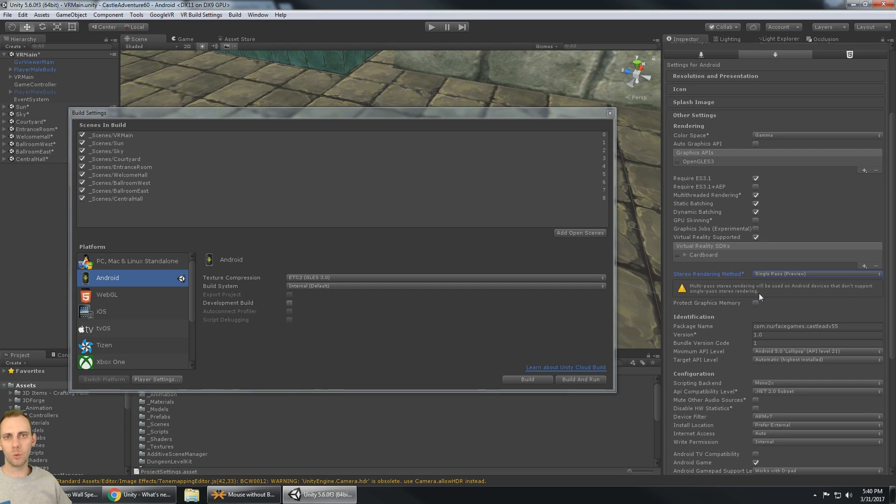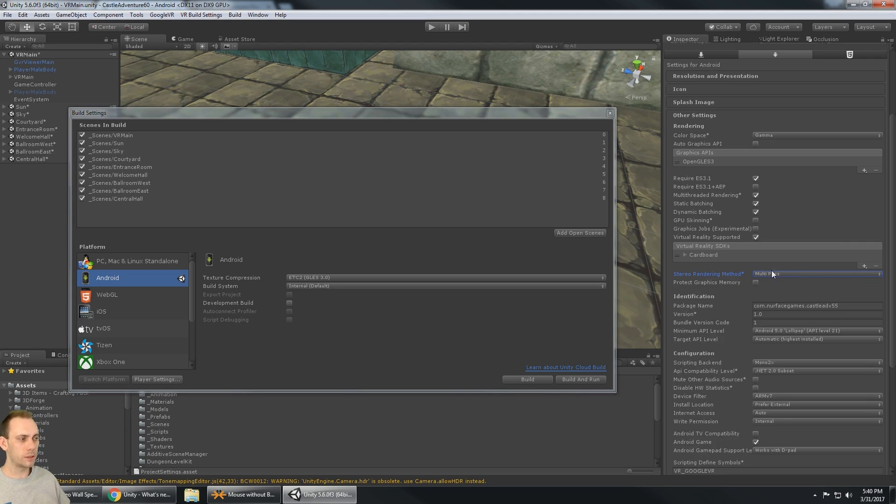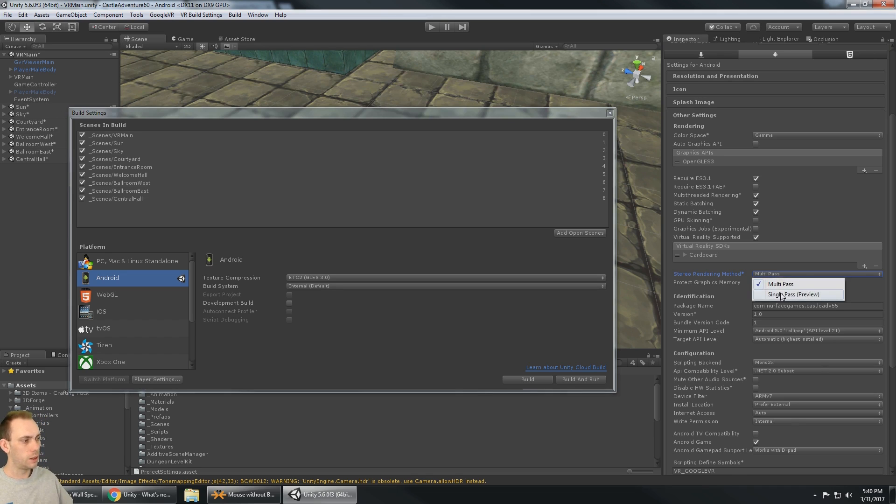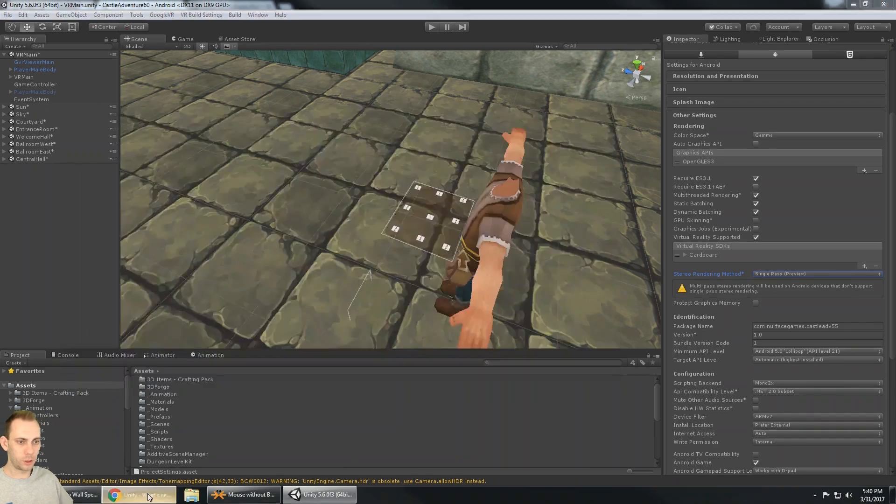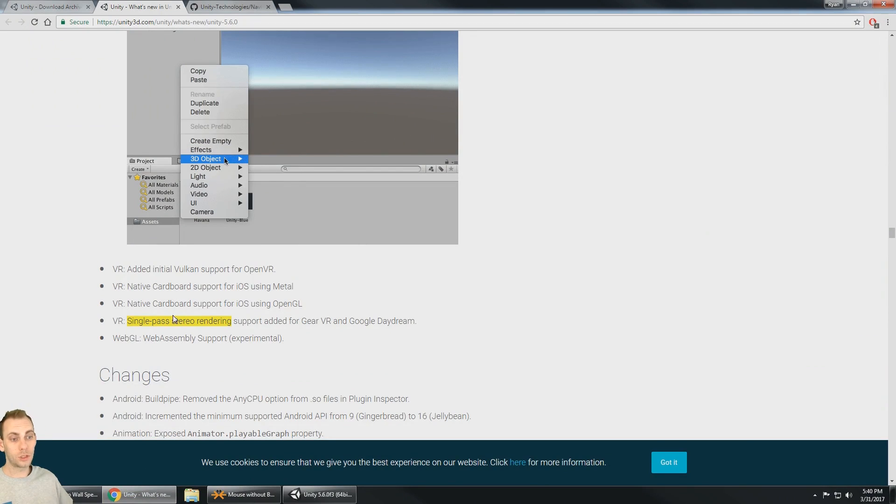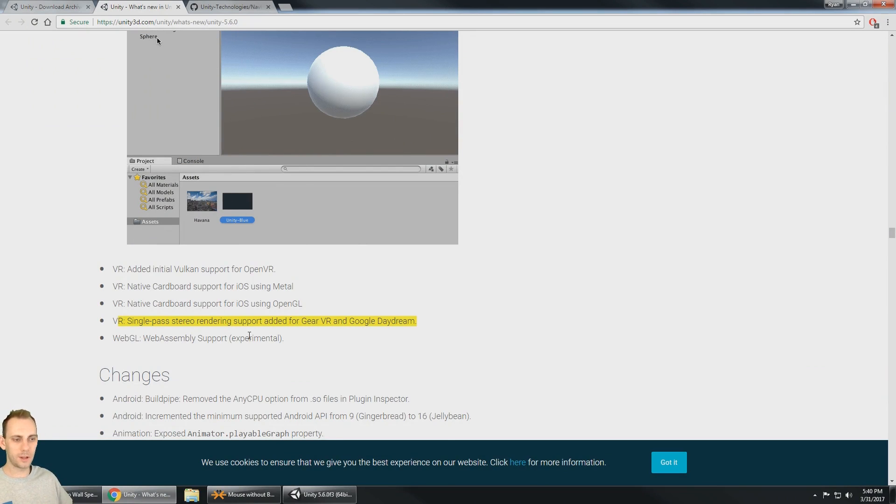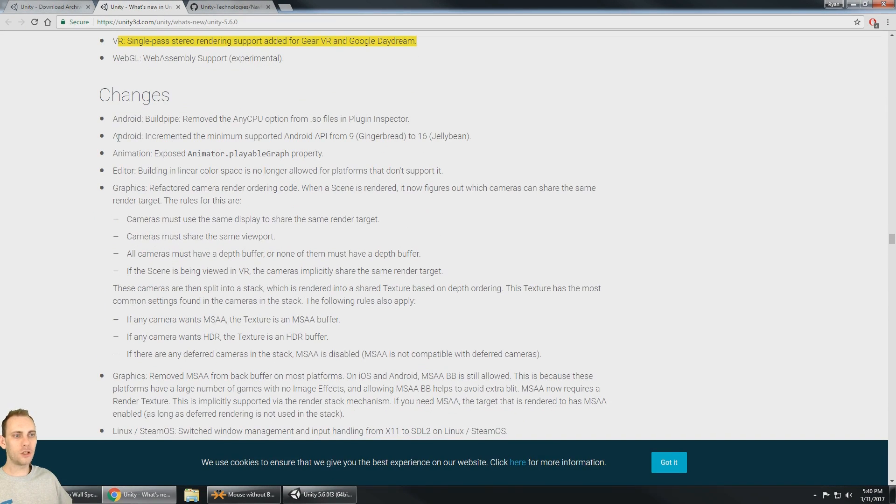But with Cardboard selected I got my stereo rendering method and I have it set to single pass which is just a preview for now, kind of like a beta feature. But we can see that multi-pass stereo rendering will be used on Android devices that don't support single pass stereo rendering. So I don't know yet what the difference is, what the device needs in order to do a single pass. But you can always use the multi-pass which is normal, which means it does one pass for one eye and then it has to do another pass for the other eye to render both eyes. But the single pass stereo renders something that again might help improve performance on mobile VR.